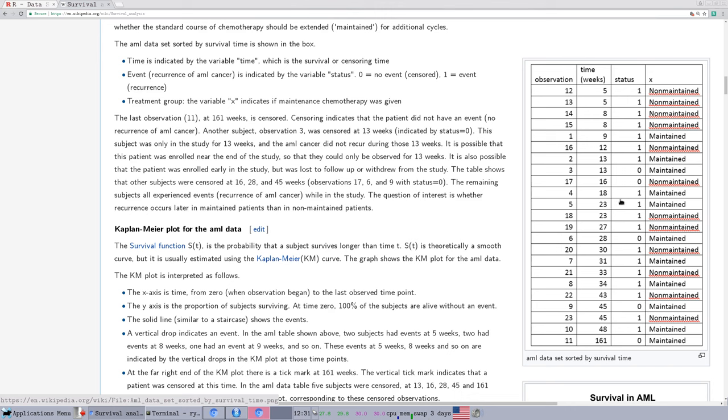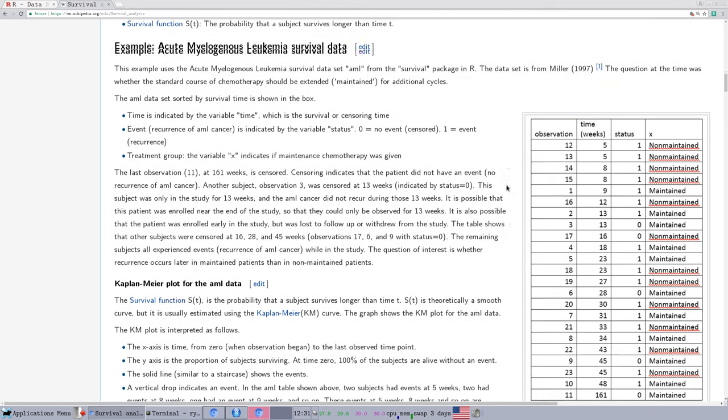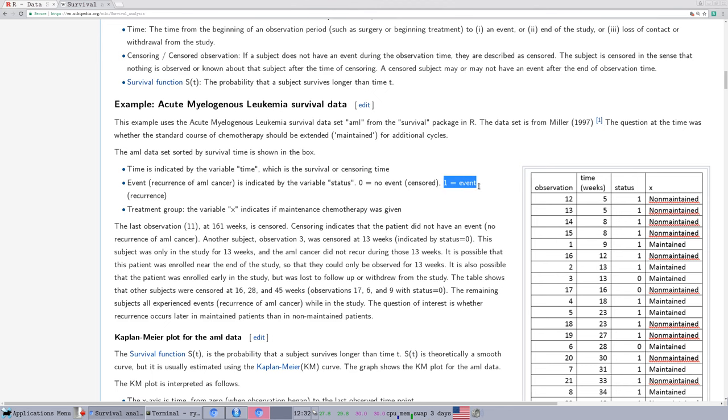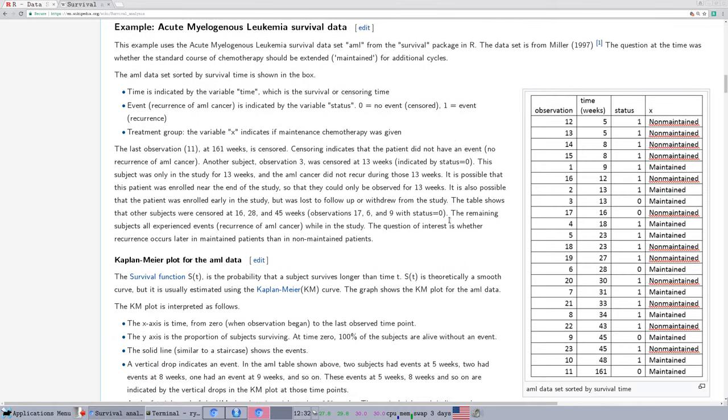This data is flagged with a 1 or a 0 as to whether it has been censored, is the term that's often used, whether the data is incomplete in some sense. That we didn't observe the full end of whatever happened to that particular subject, the data would be censored. Usually that is given a 0 in the data and a 1 is a flag for something happened with the data.